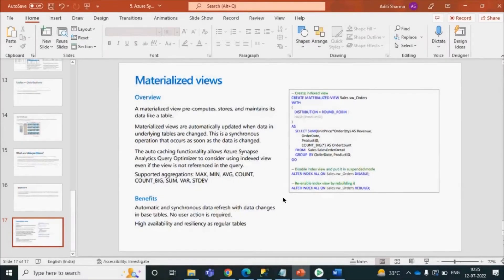The next topic is materialized views. In SQL we have views available — virtual tables where querying shows results. In Synapse we have materialized views with the same concept but with additional features. A materialized view is basically a pre-compute service, so when you execute a query on your views it does not take as much time because it is already pre-computed in the backend.